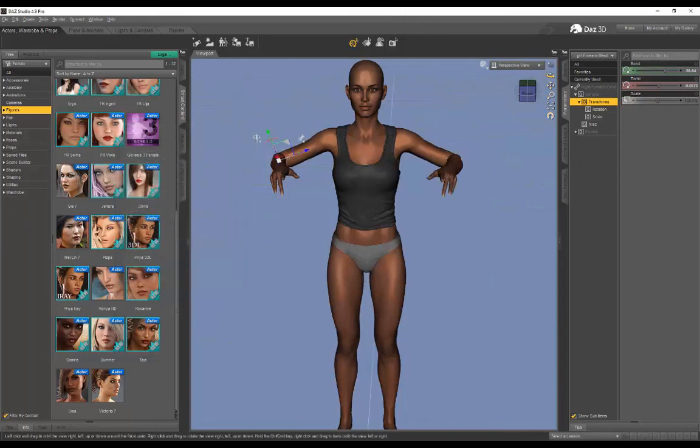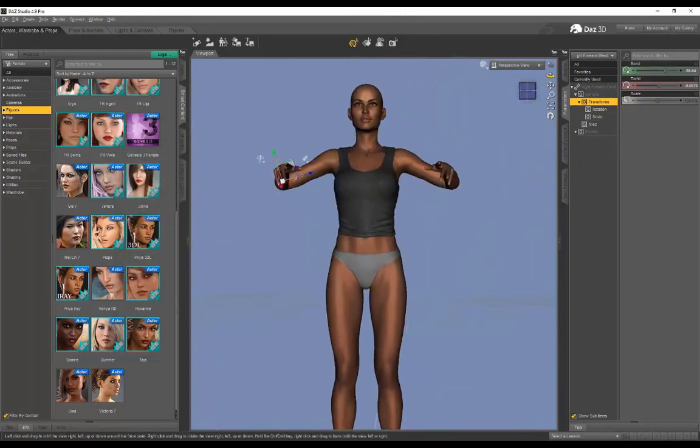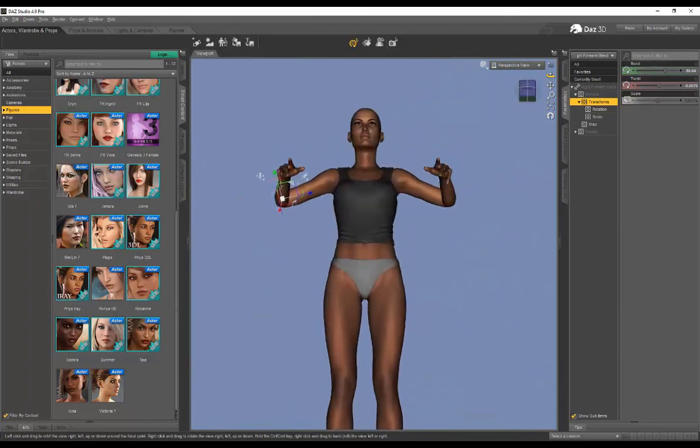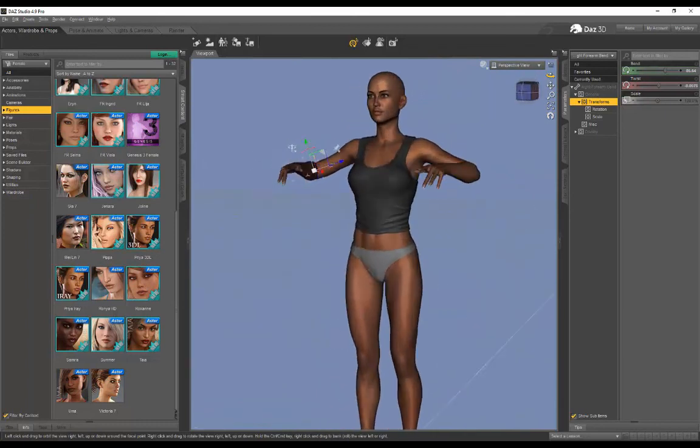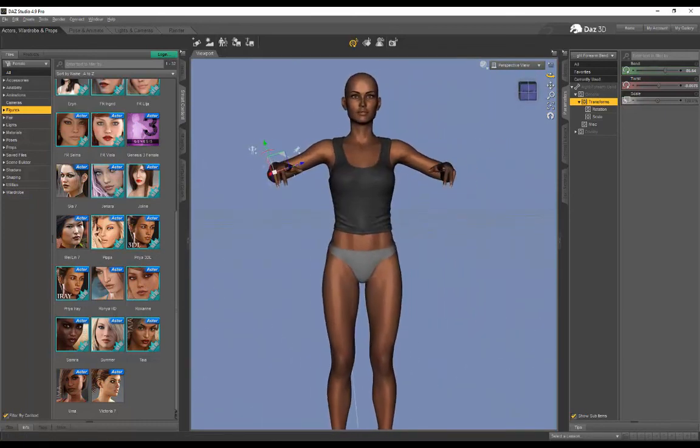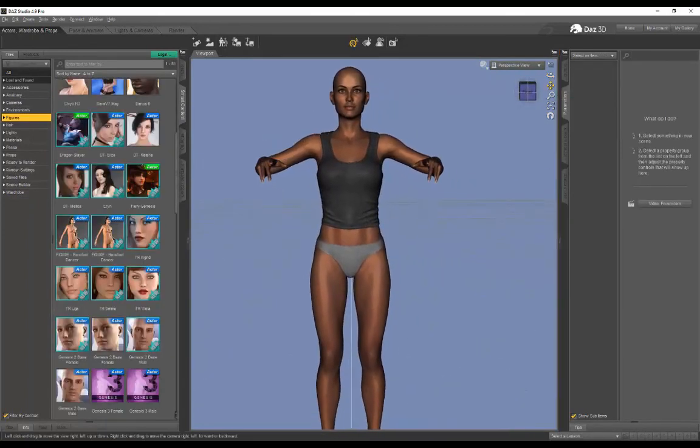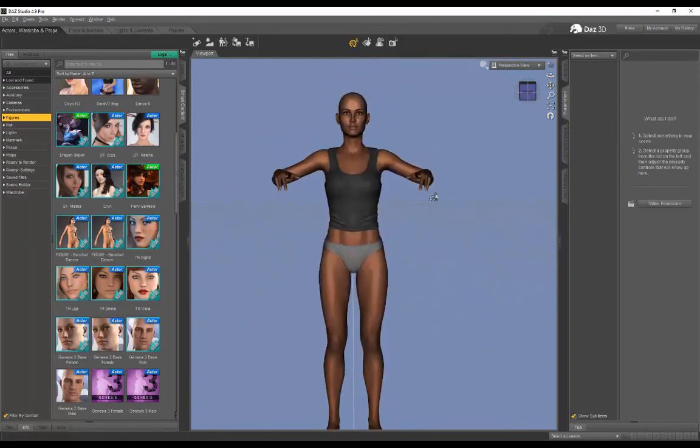So symmetry is really easy to do in DAZ, guys. That's how I would go about doing it. Again, for the arms and legs, really simple. I hope that's been useful. Thanks for watching, and stay tuned for some more tutorials. Goodbye.